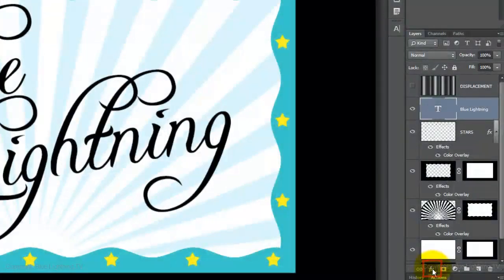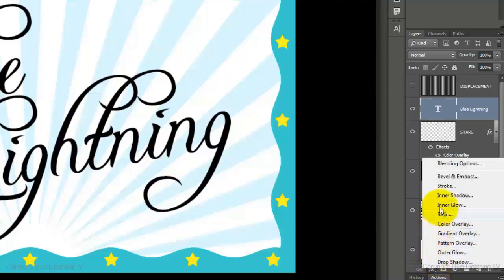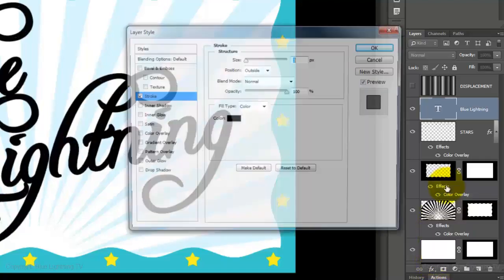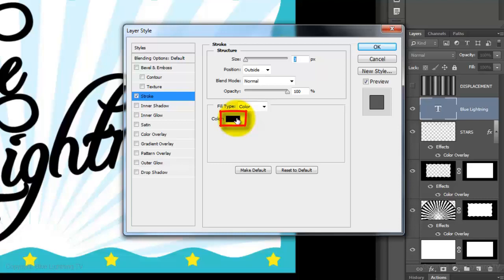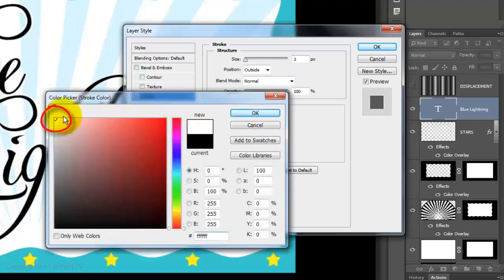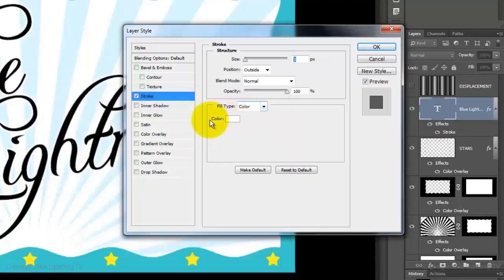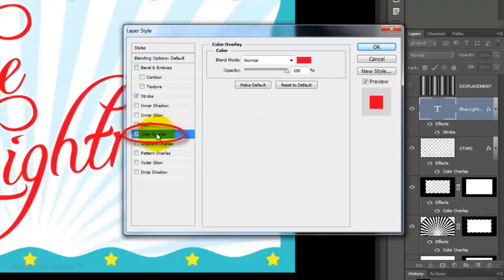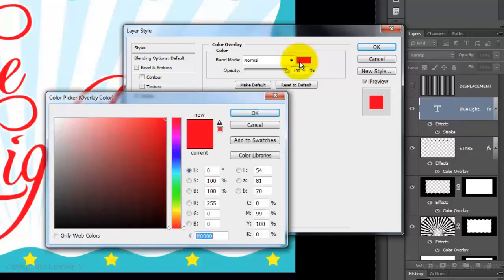Click on the FX icon and choose Stroke. Click on the color box and pick white. Click OK and click Color Overlay. Click on the color box and pick a color you like.